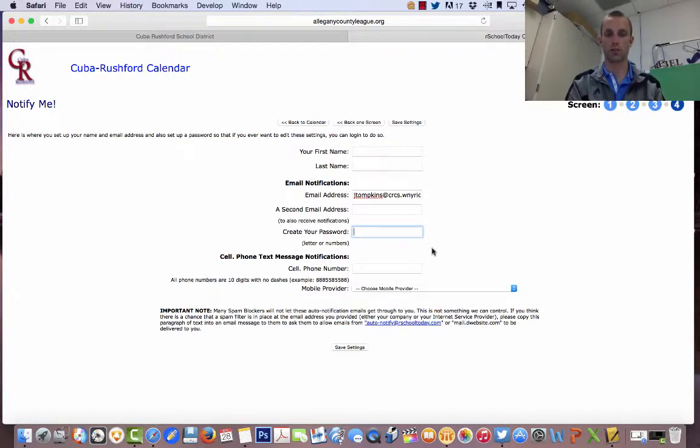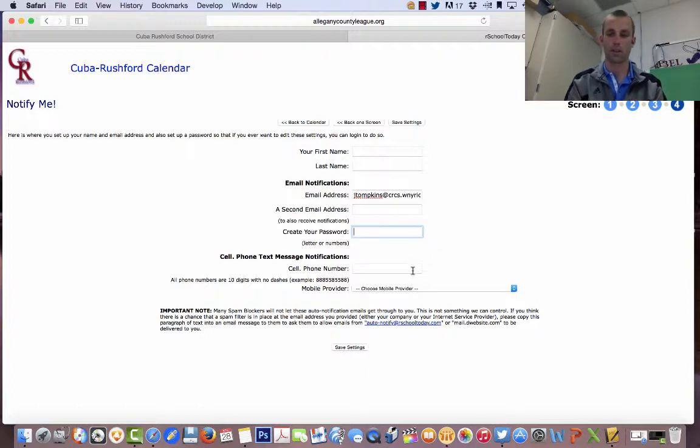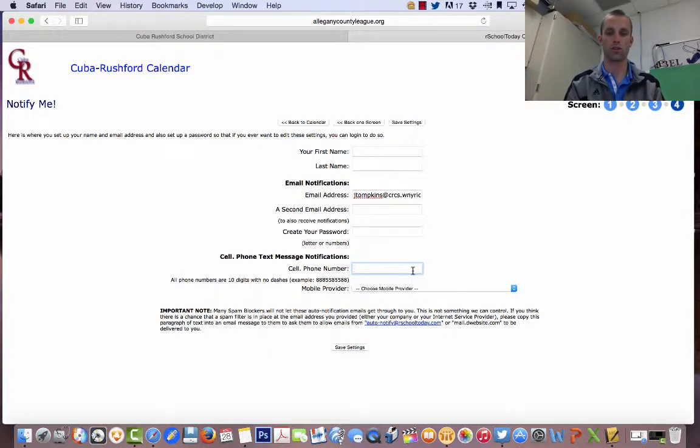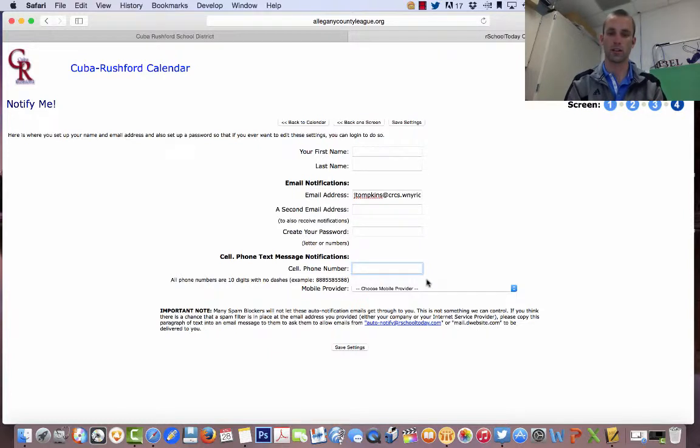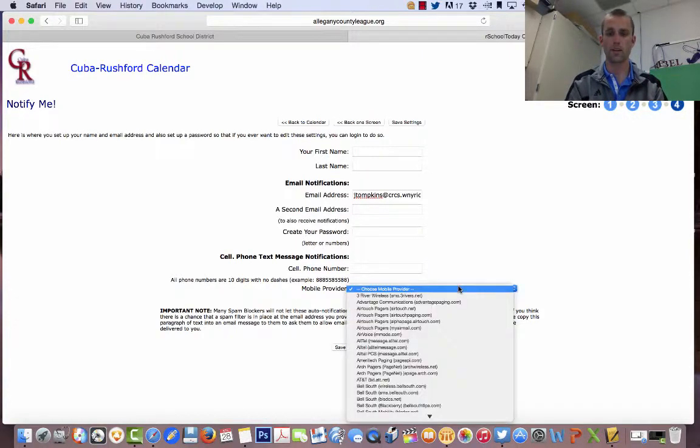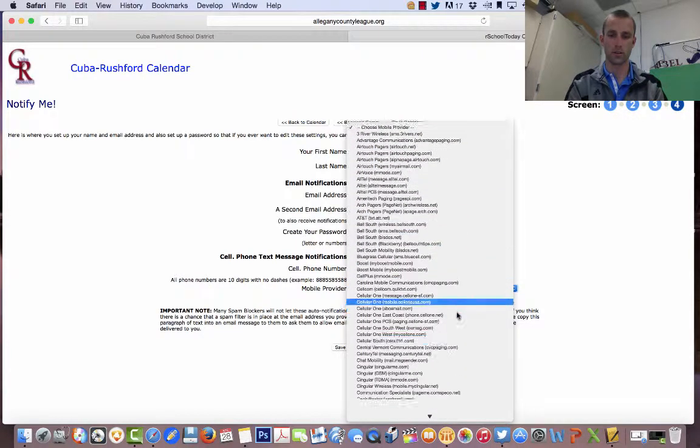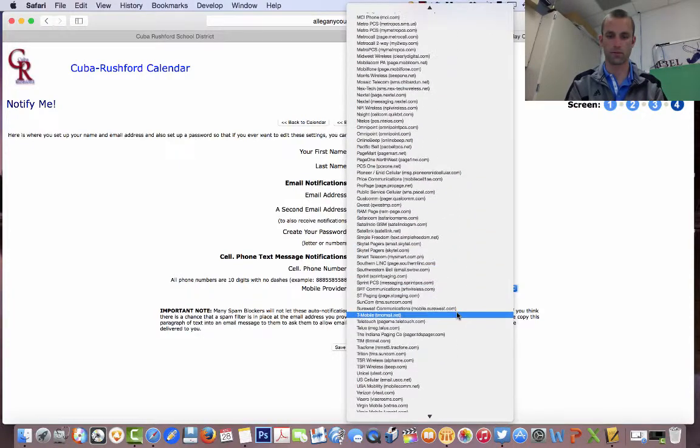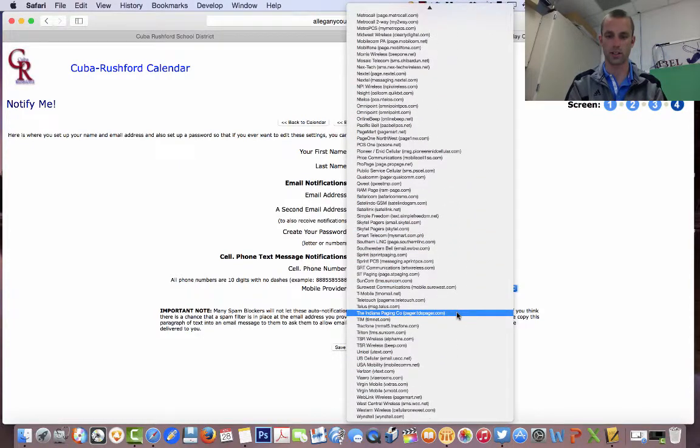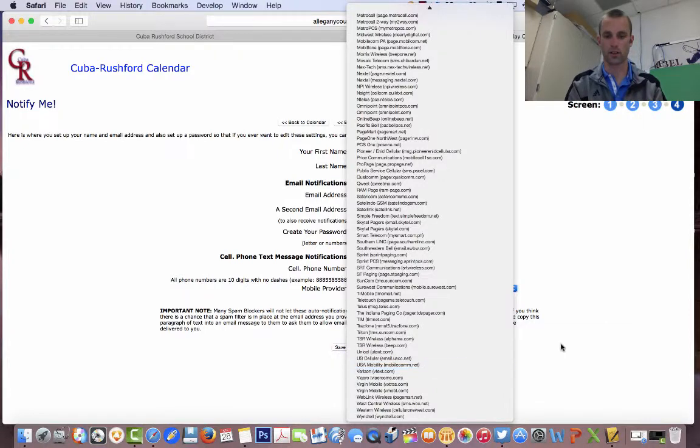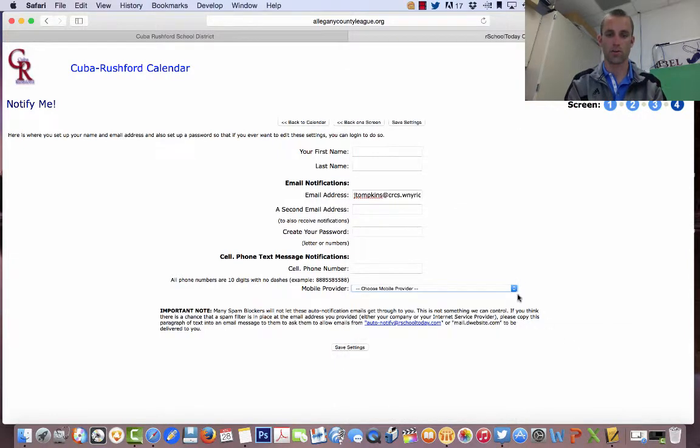I just chose email notifications. That works for me. Some others, people would say they want to put a cell phone. So you put your cell phone number that you want to be notified, and you receive a text. You put your cell phone number there, and then you choose your provider. Most of us would be Verizon or AT&T around here. So Verizon. I could click there.